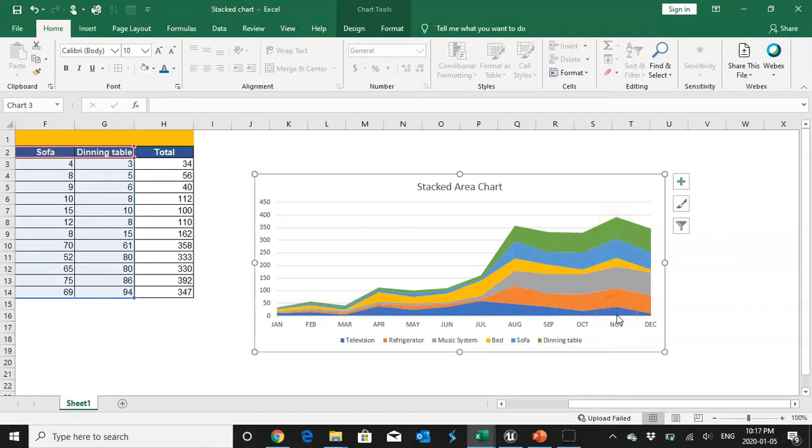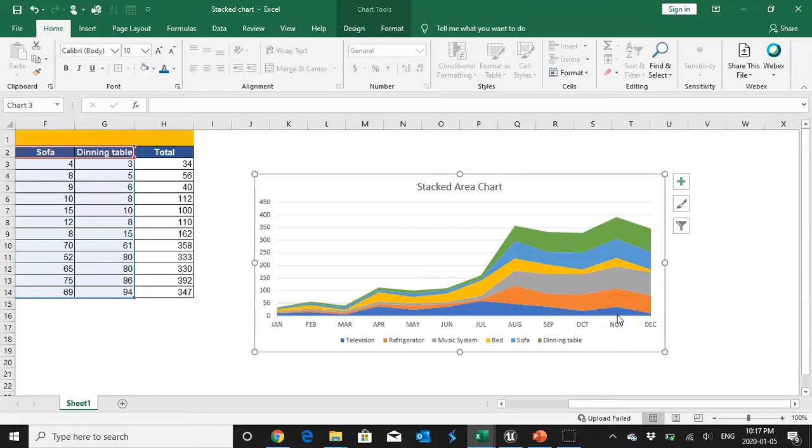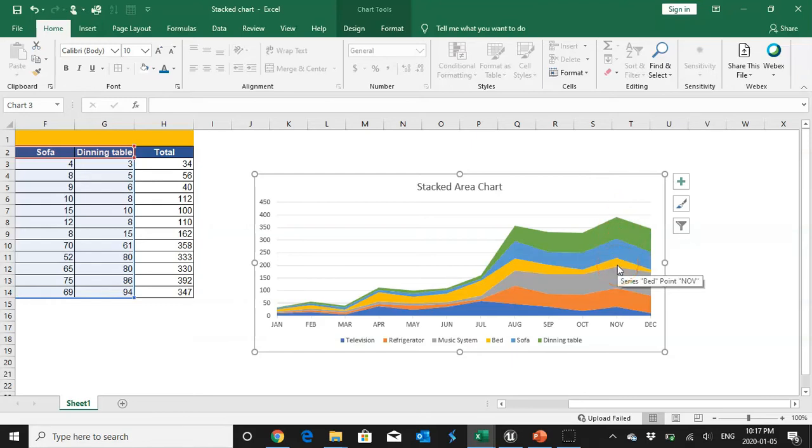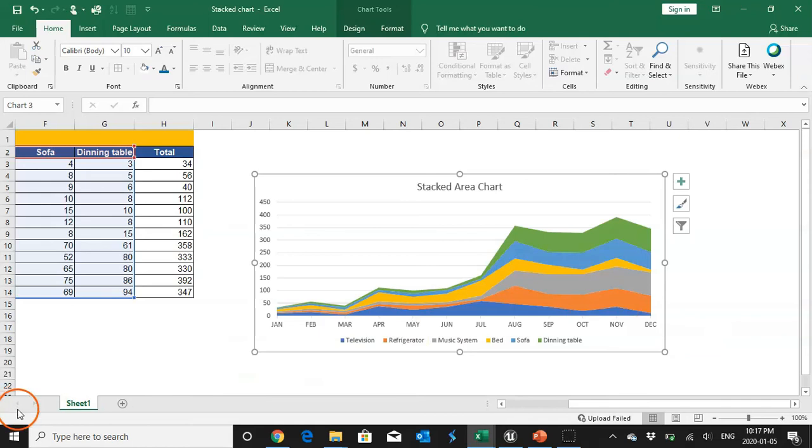So I can analyze in the month of November how much did I spend on a particular category and each category is stacked on one other and also it is represented by different color. So I can see out of the total expenditure of November month how much I spent on dining table, how much I spent on sofa, how much I spent on bed, physics system, refrigerator, television, so on and so forth. So this chart is visually attractive and also easy to understand.